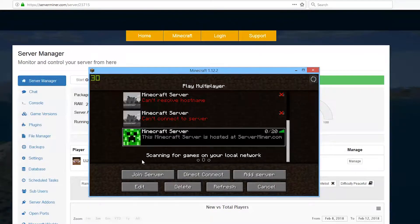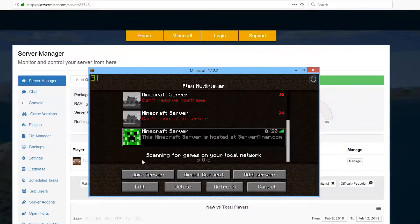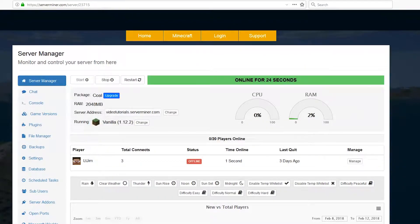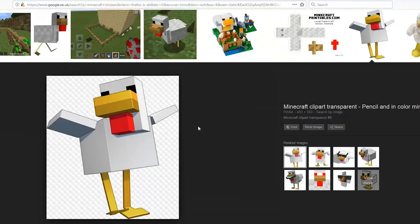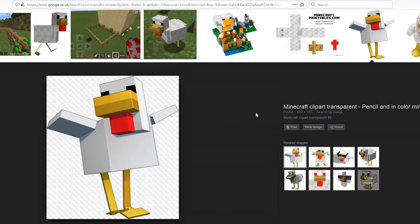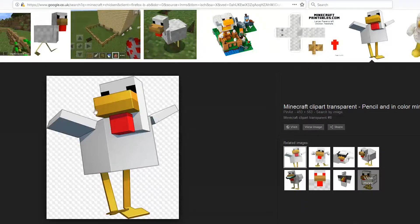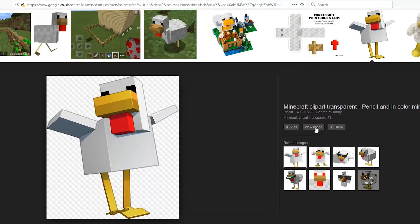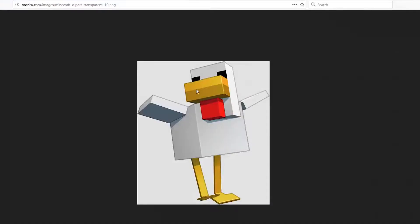Let's go ahead and go to Google images and find a really cool image to use. We are going to use this chicken. It is a PNG image with a transparent background, which will work in Minecraft. Click view image, right-click, and save image as anything.